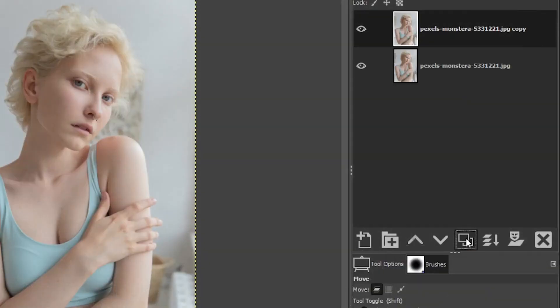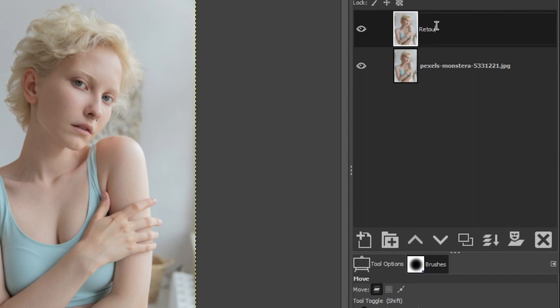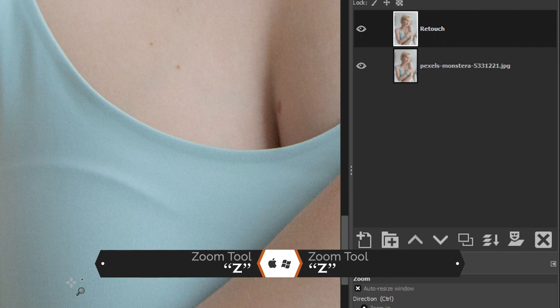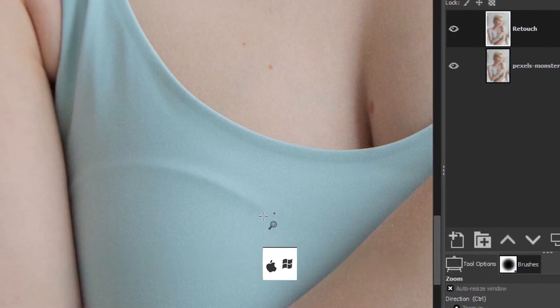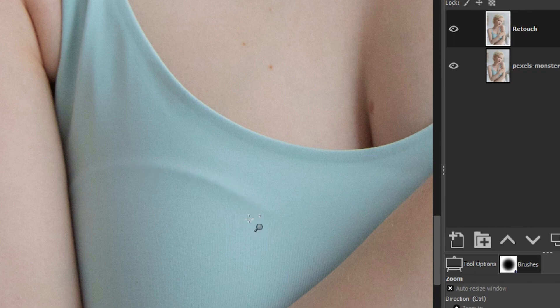The first thing I want to do is duplicate this layer, and I'm going to double-click on the layer name and rename it 'retouch' since that's the first thing we're going to do. I'm going to grab my zoom tool with the letter Z, click and drag around this area of the image. We have what appears to be the top of her bra poking out through her shirt, so I want to remove that. We can do that with the heal tool or the clone tool. I'm going to use the heal tool for this particular edit.